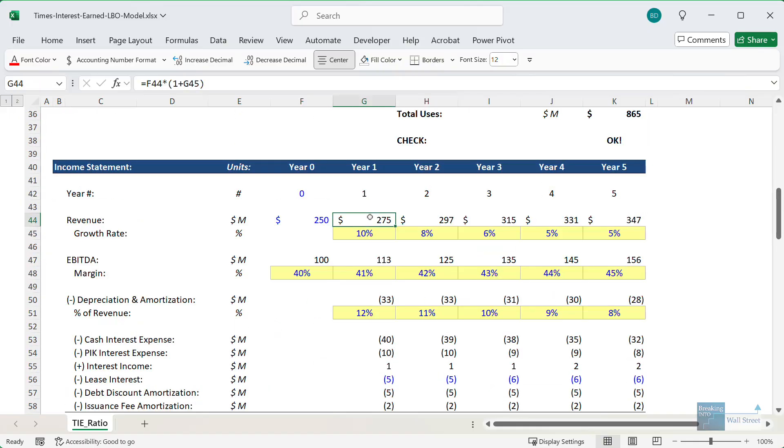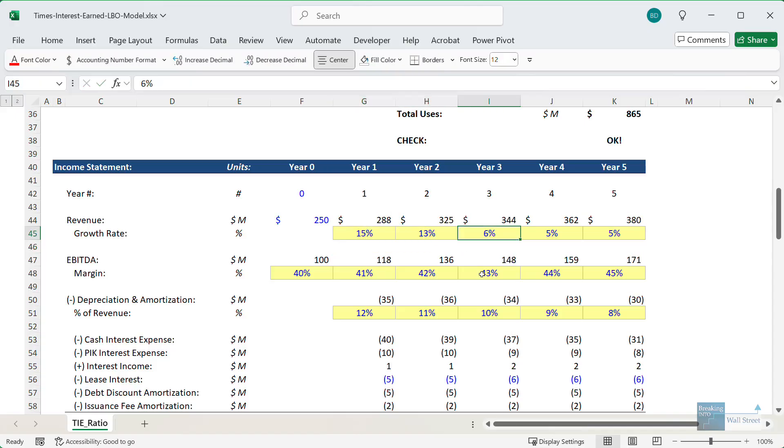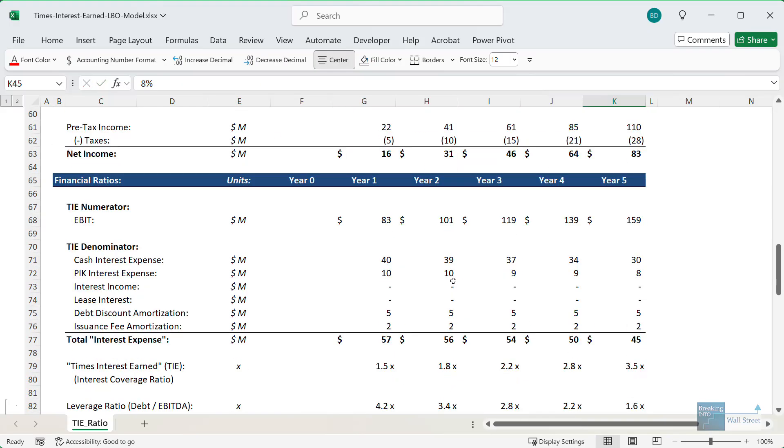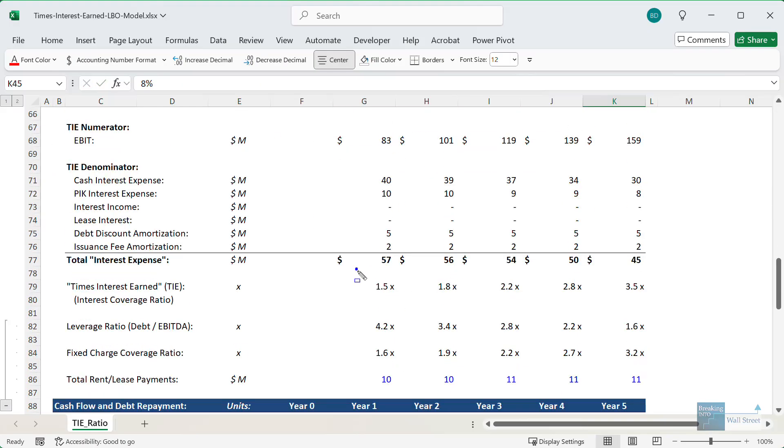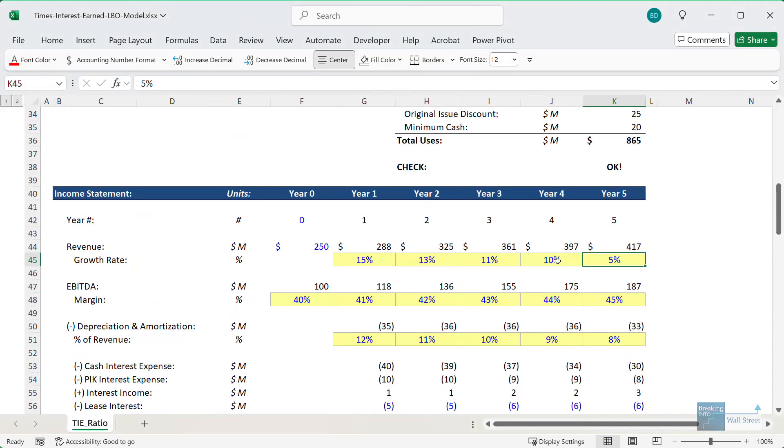If we had much higher growth rates, so maybe 15% growth, 13%, 11%, something like this, the TIE ratio doesn't change that much now, but it does improve quite a bit by these later years in the period. So these are just a few examples.